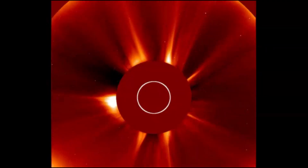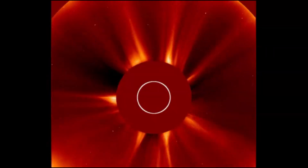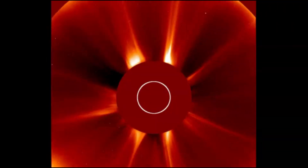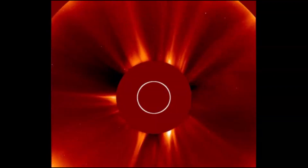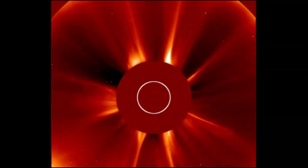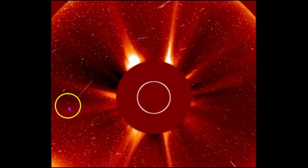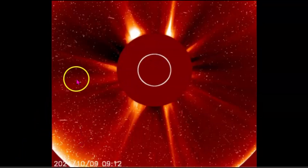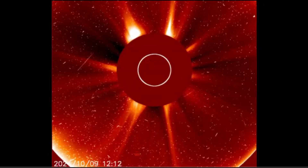We've had three X flares within the last 24 hours. One of them was definitely Earth directed, which you can see by all the particles that are coming off the Sun. That means that it's going to impact the Earth.